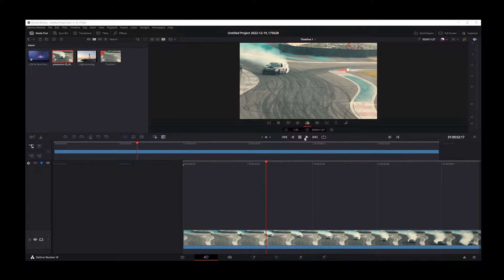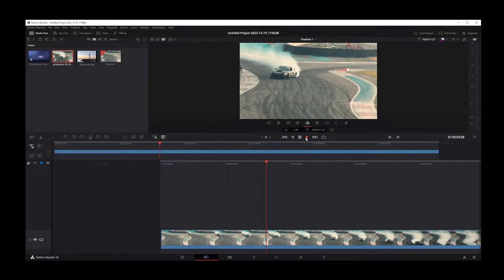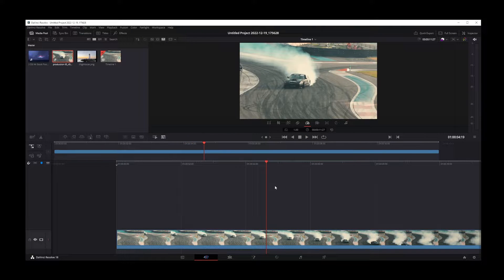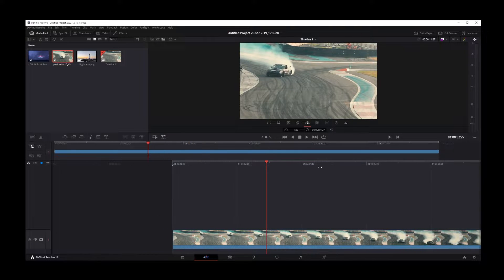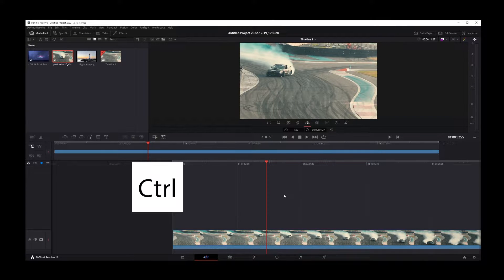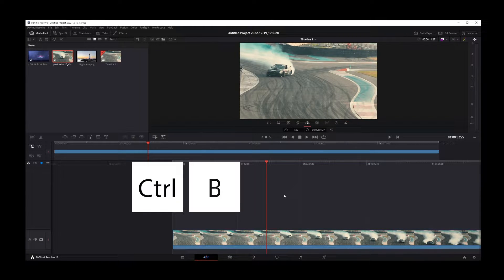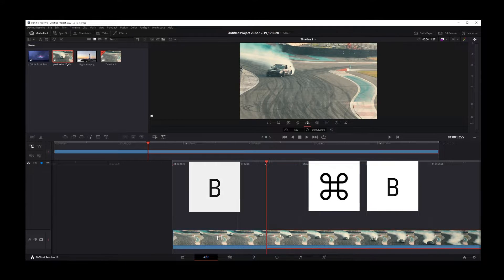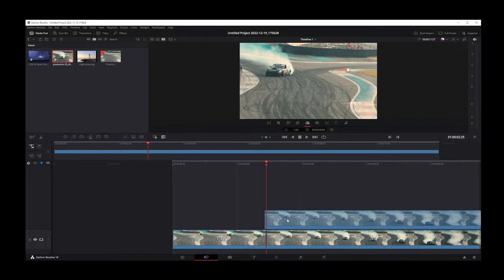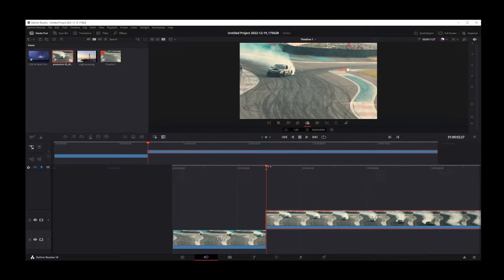Here I have my basic video clip open in DaVinci Resolve 18. The first thing you want to do to split a video clip is to go to the place on your timeline where you want the split to occur and press Ctrl+B on Windows or Command+B on a Mac. As you can see, I just split my video at the playhead and I can move it to another track.